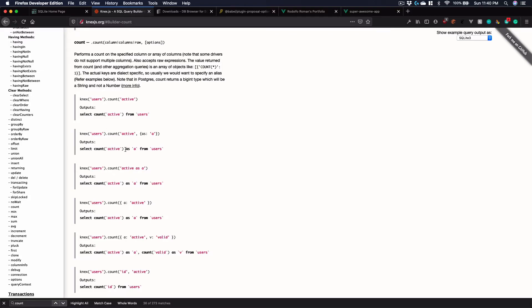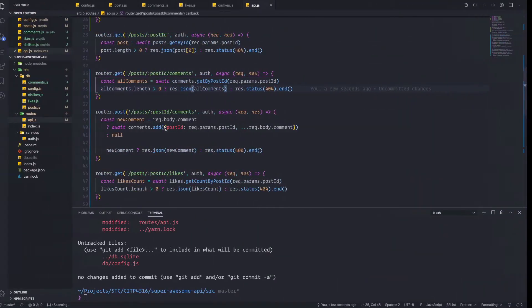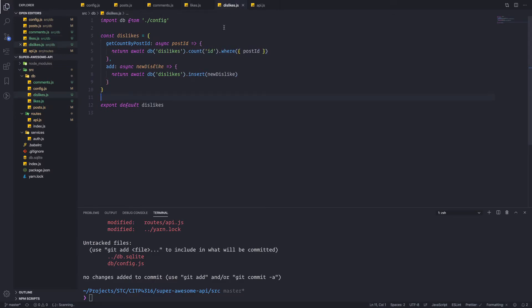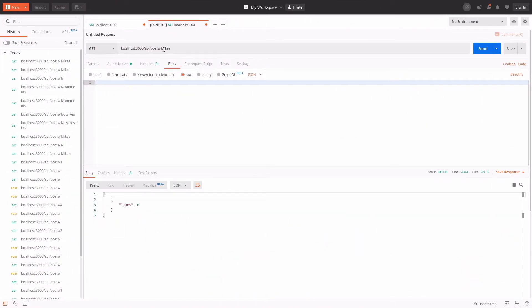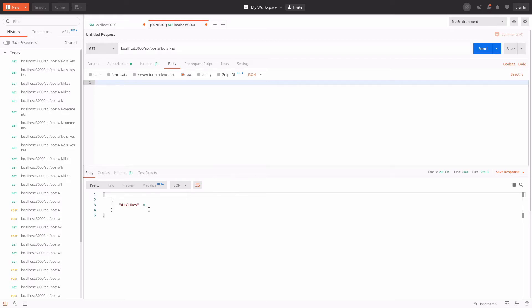Let me go back and fix the count display. I can add a second argument to give it an alias name. So in the COUNT query, let me change 'count(id)' to 'count(id) as likes' and similarly 'as dislikes' for the dislikes table. Save it, it gets restarted. Now if I get likes: zero likes. If I get dislikes — excellent, we're getting those properly formatted.